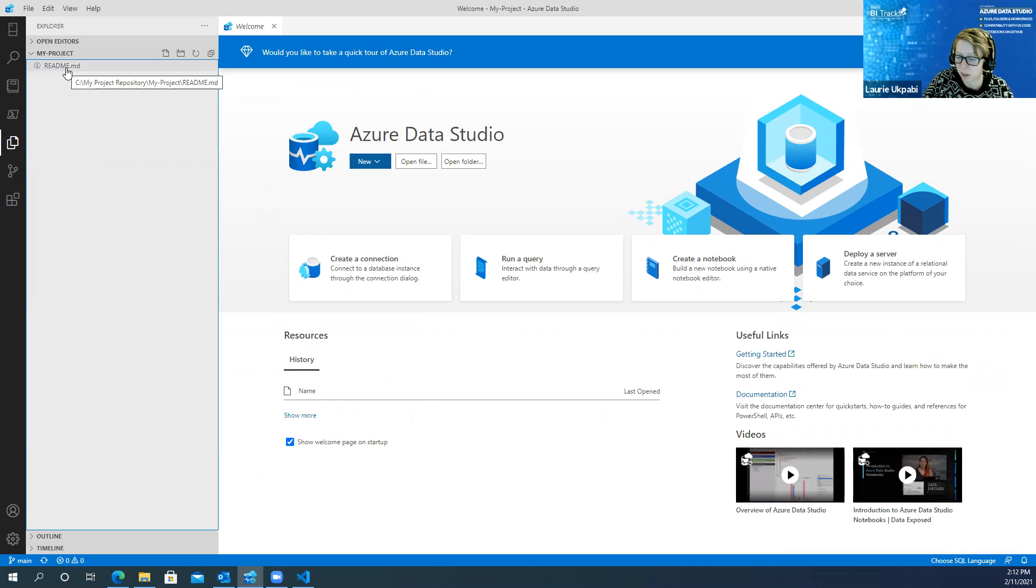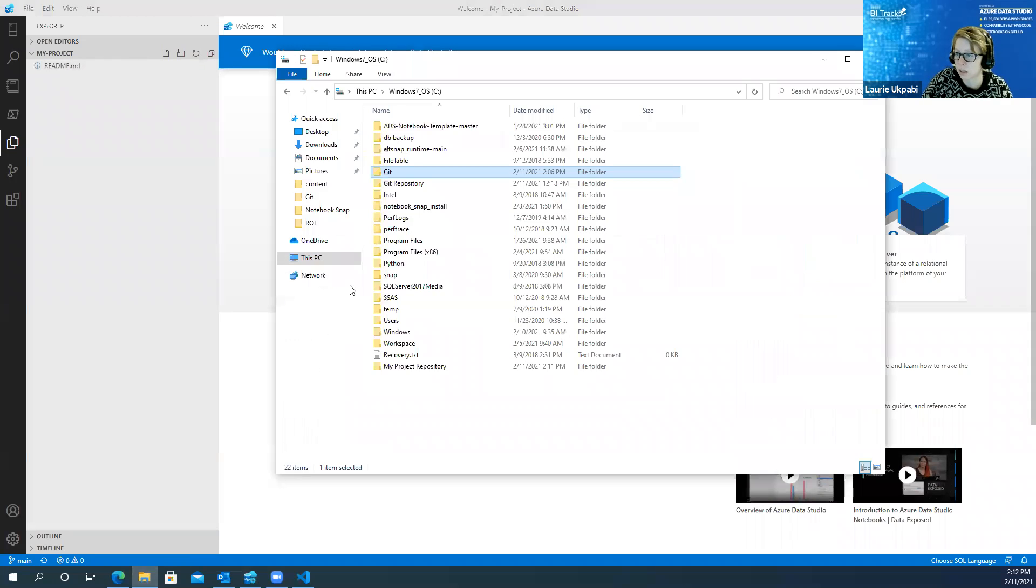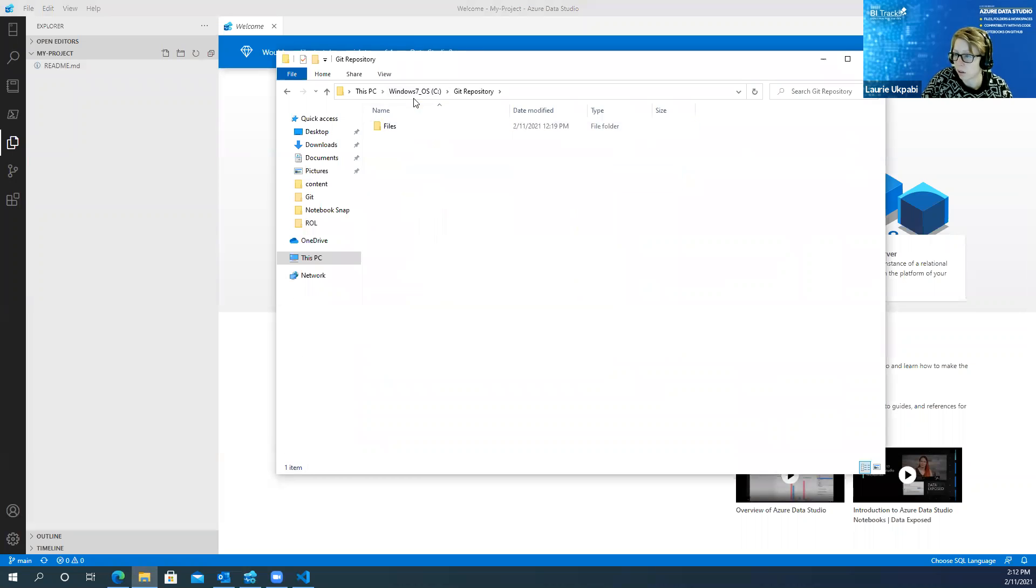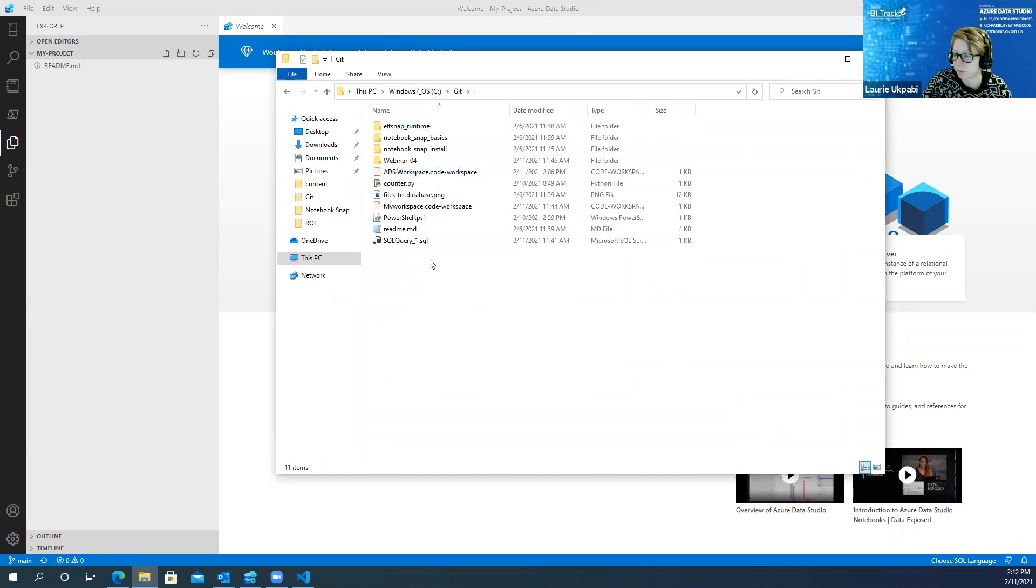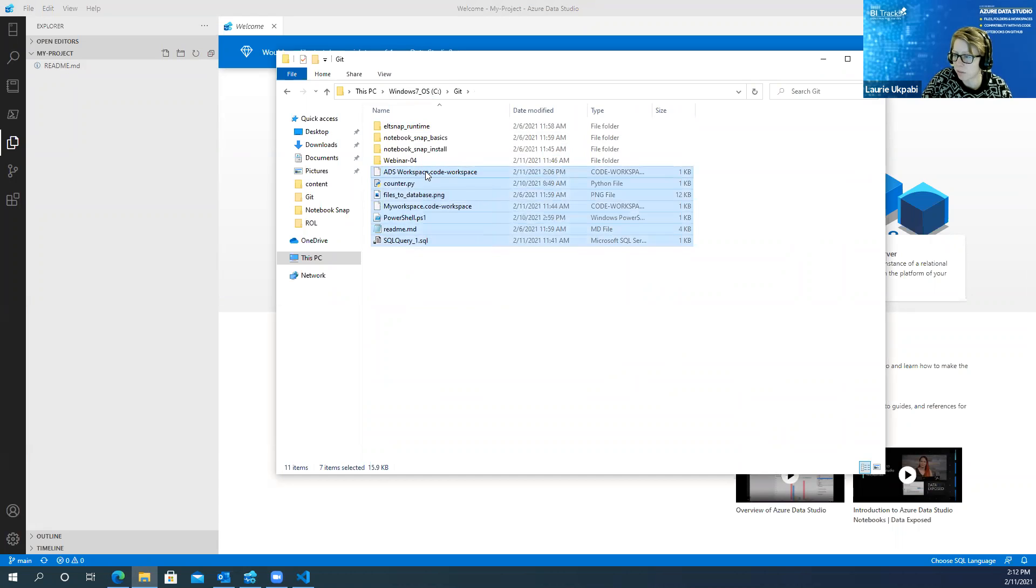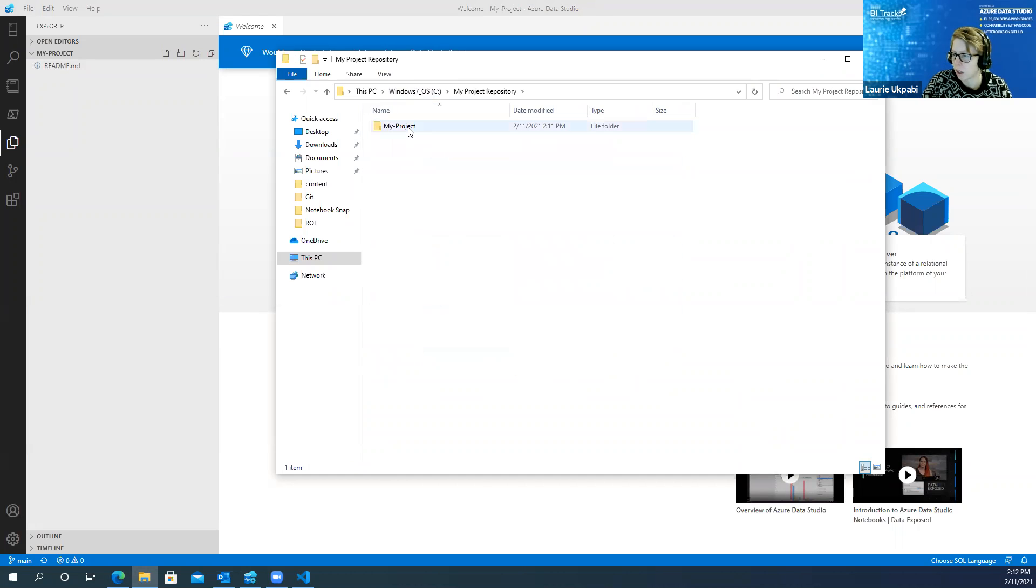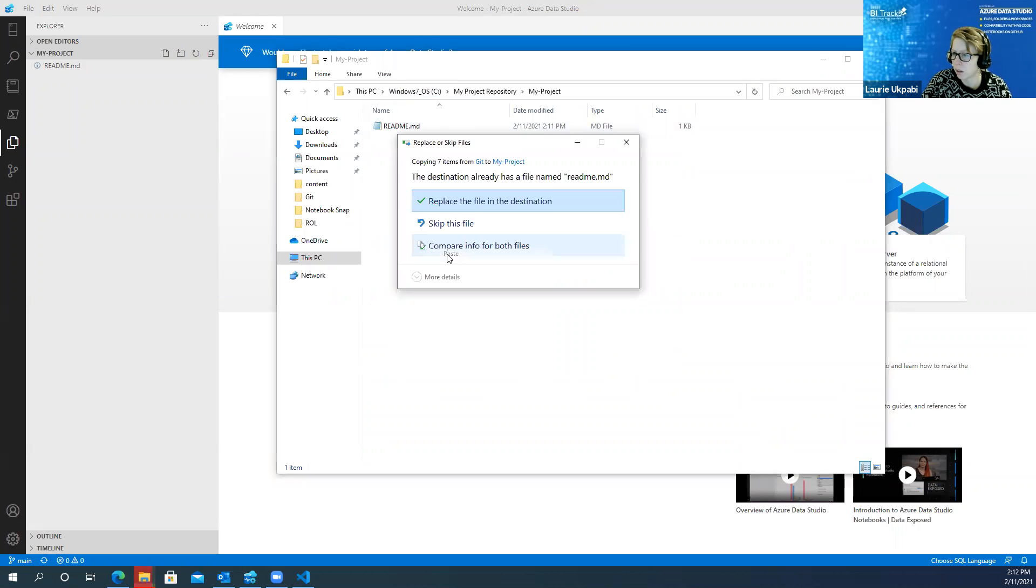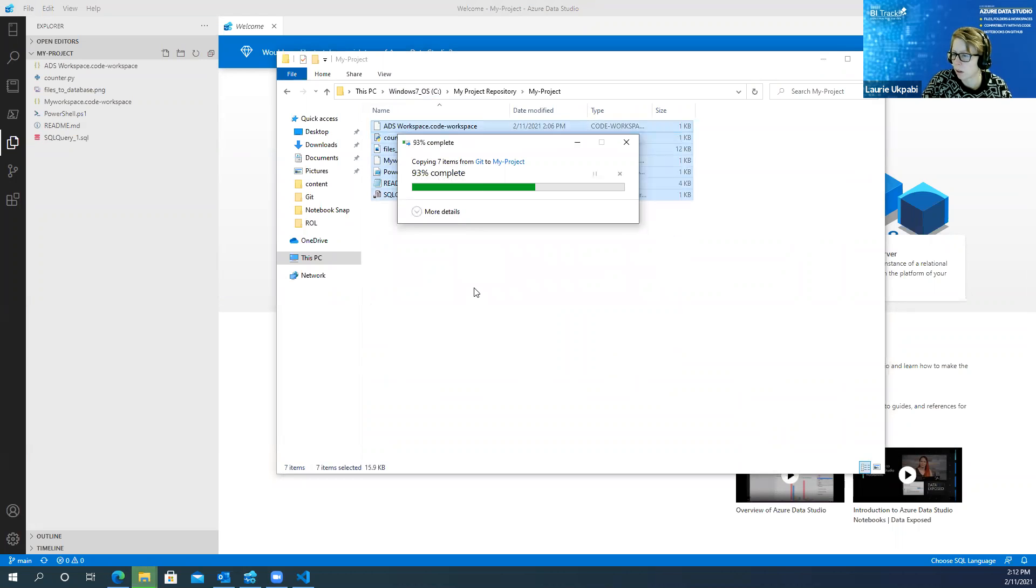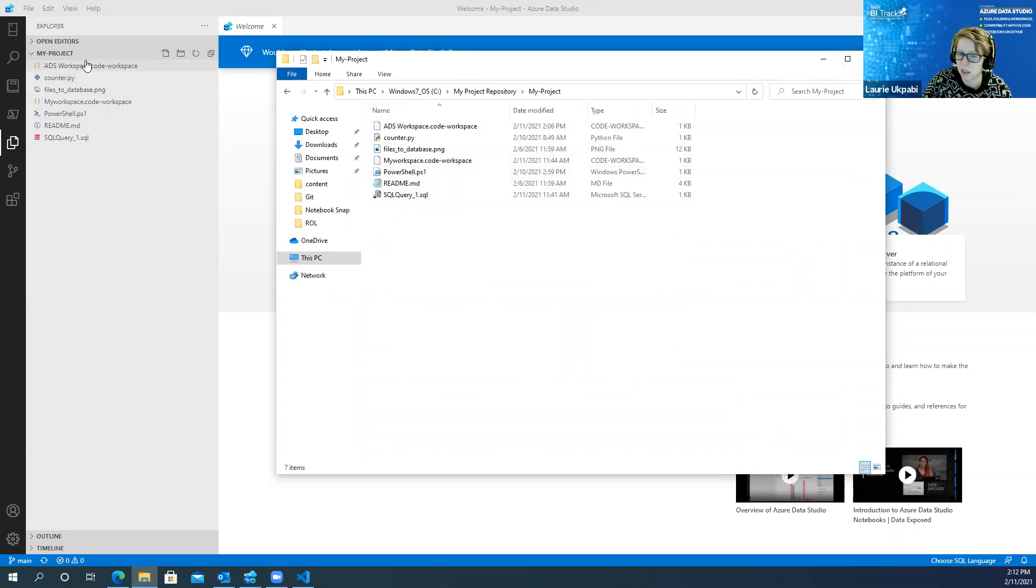And you'll see from the explorer window I've got my project and I've got the readme file that it created from GitHub. So say I wanted to add some files to this project. Let me go out to here and grab some files. I'm going to copy it and paste it into this repository over here.